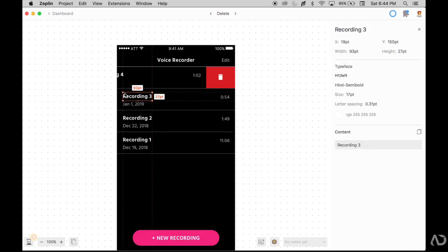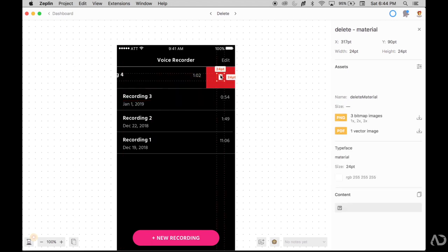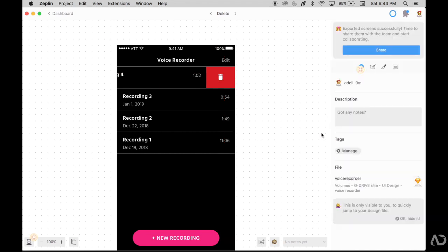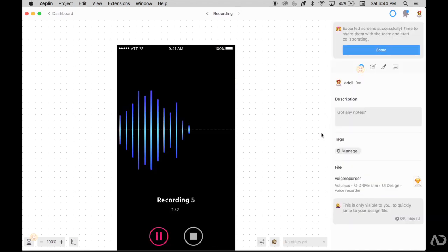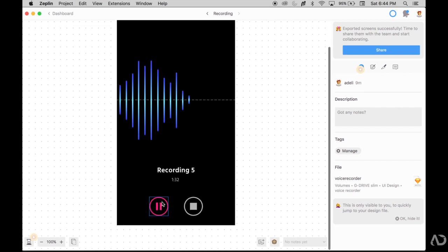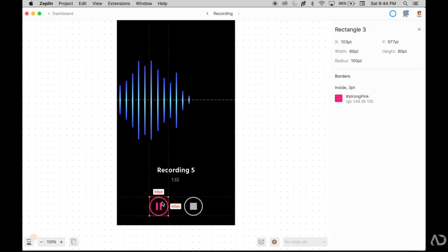So as your frontend developer is speccing out with Zeppelin, they might want to grab an image. So right now I have this delete icon, and I already made it an exportable element in Zeppelin. If I go to this page and I click on this element, it doesn't have its export features and I can't export it. Why is that? It's because I didn't make it exportable from Sketch.